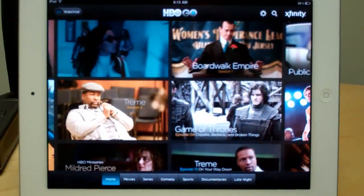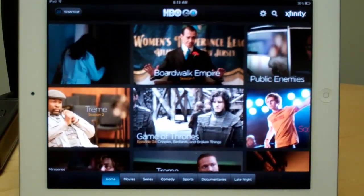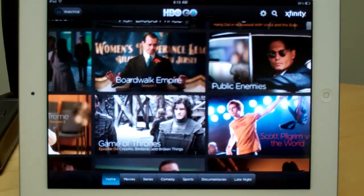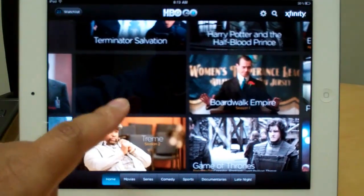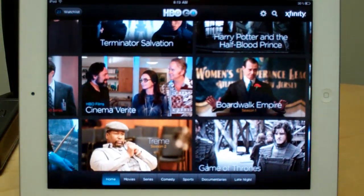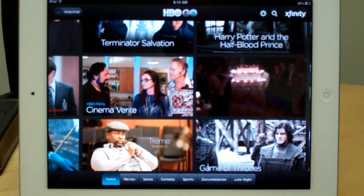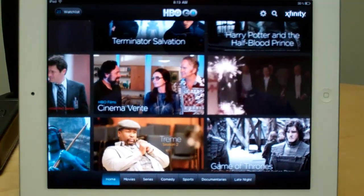Every time that you wind up launching HBO Go, you're taken to this animated splash screen, which showcases different clips and shows a lot of the movies, shows, and specials that are being featured for the month.